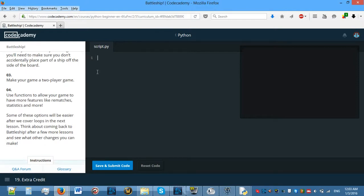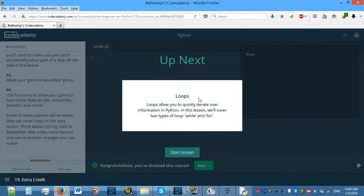You can make battleships of different sizes. You can make your game a two-player game instead of one via AI. And you can use functions to allow your game to have more features like free matches, statistics, and more. Some of these options will be easier after we cover loops in the next lesson, which is what we're going to be starting. Until the next lesson, please tell me if you like this video by putting a like.